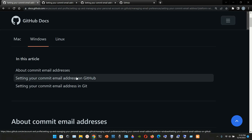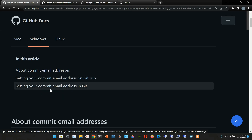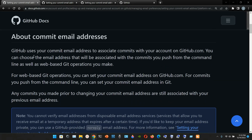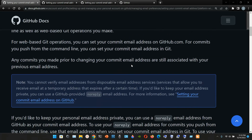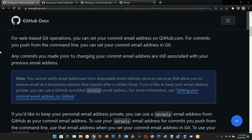In this article we have: setting your commit email address on GitHub, and setting your commit email address in Git. GitHub uses your commit email address to associate commits with your account on GitHub.com. You can choose the email address that will be associated with your commits you push from the command line, as well as web-based Git operations. For web-based Git operations you can set your commit email address on GitHub.com; for commits you push from the command line you can set your commit email address in Git.